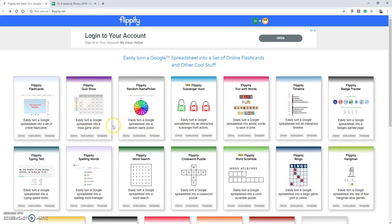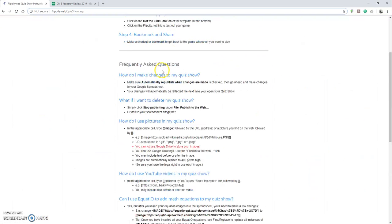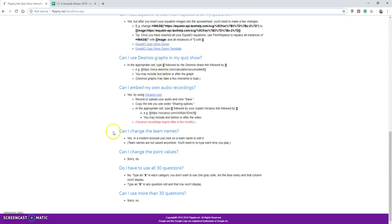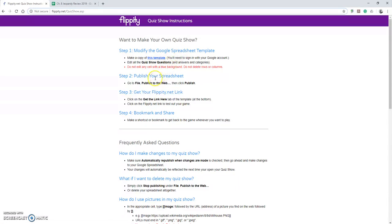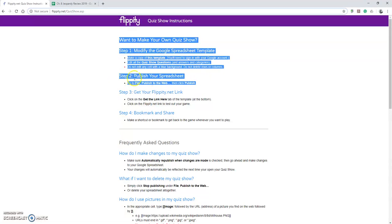In order to actually get this to work, the nice thing is that it does come with instructions that you can walk through and see exactly how to do it. It starts out with a template that you just modify, and the biggest thing that people forget to do or that I forget to do sometimes too is to publish your spreadsheet.